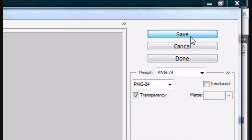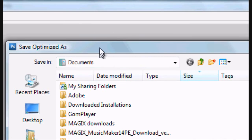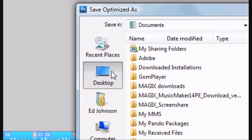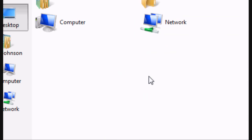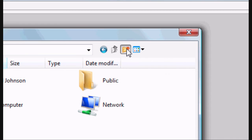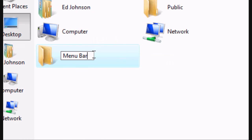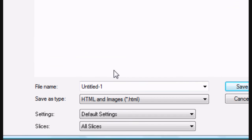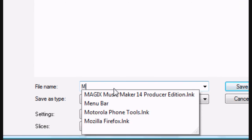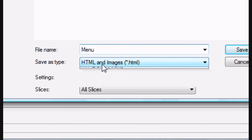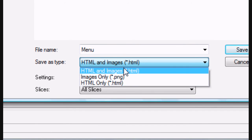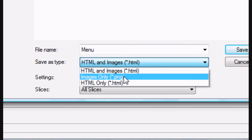I'm going to go to the desktop—obviously you can save it wherever you want—and I'm going to create a new folder. I'm going to name it menu bar, and I'm going to go into it. You can save it as HTML and images, images only, or HTML only. I'm going to save it as HTML and images.